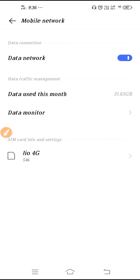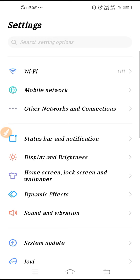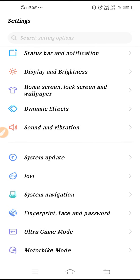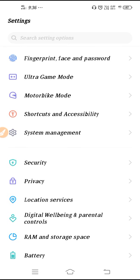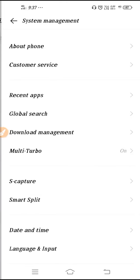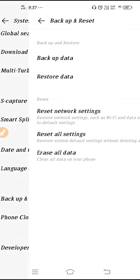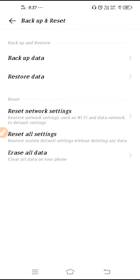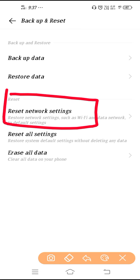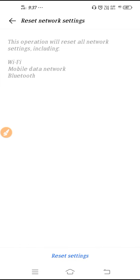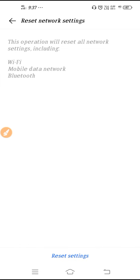In manual network mode, you will get those networks which are available nearby your location. First, refresh your network connections, switch your network connections, and then reset your network settings. For that, go to System Management, scroll down, go to Backup and Reset.